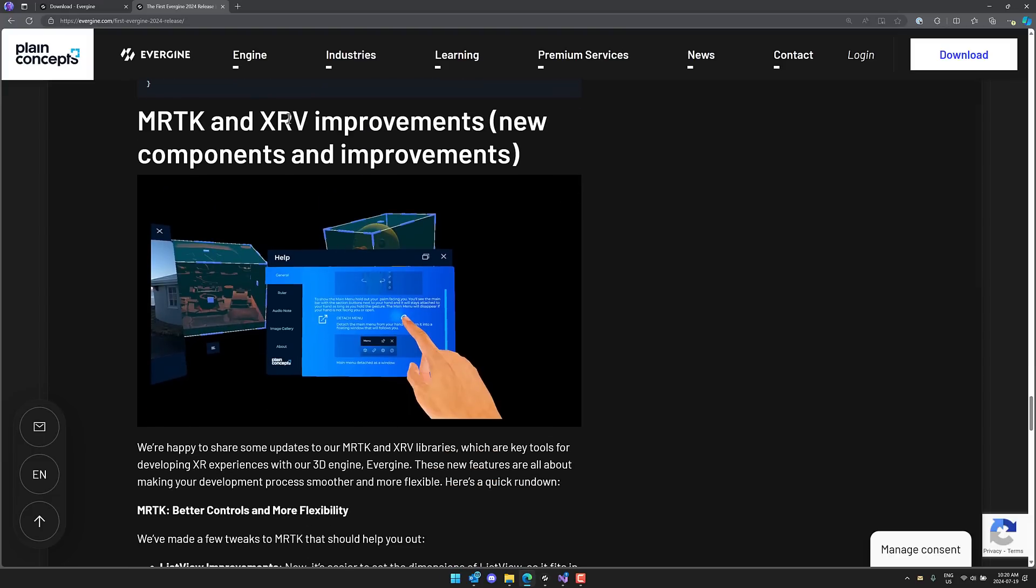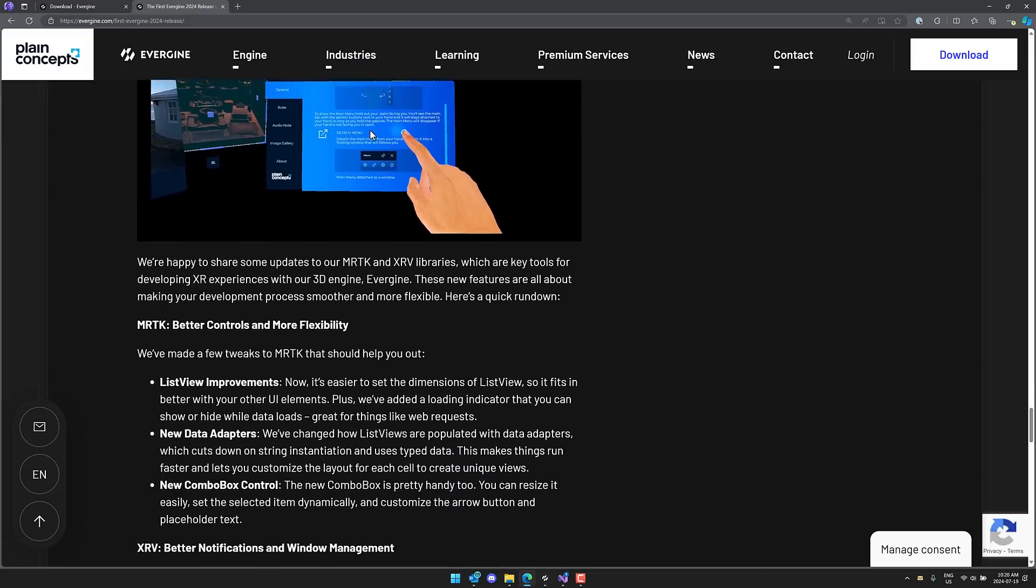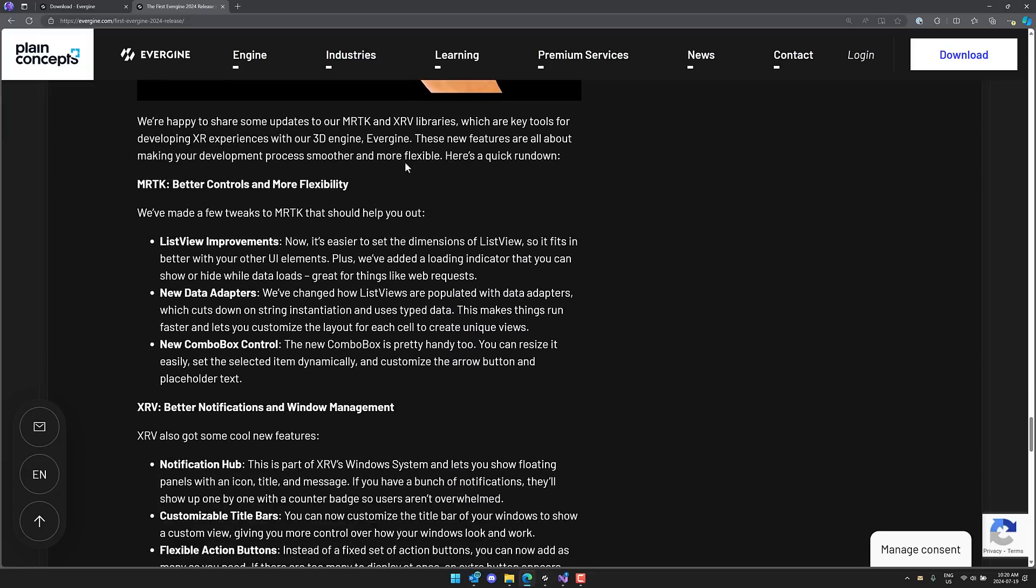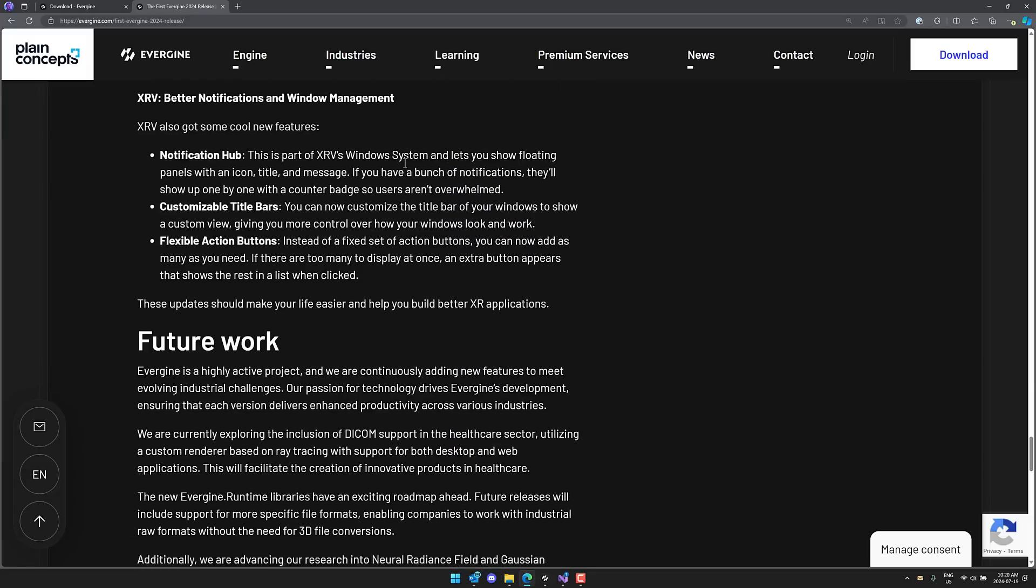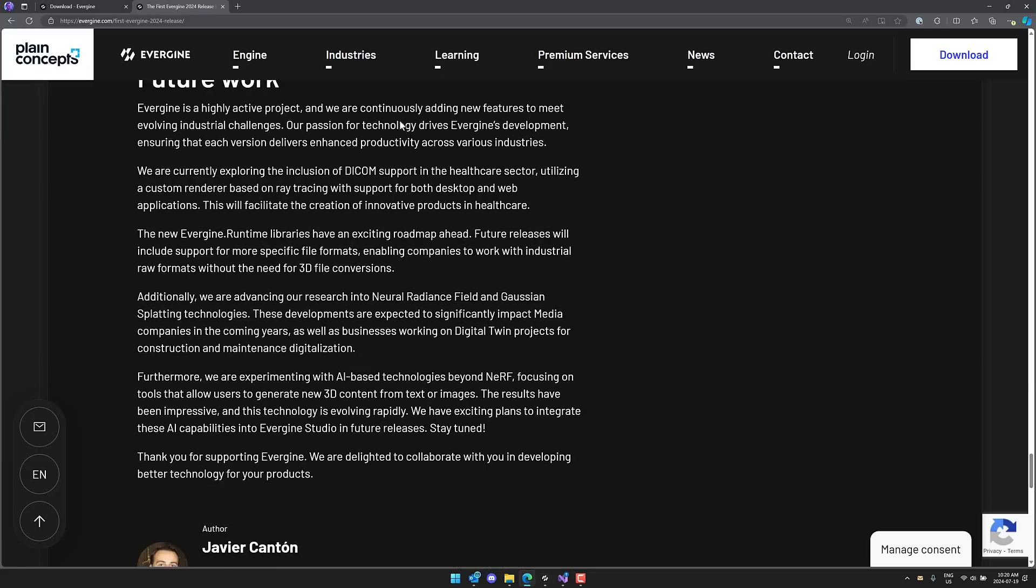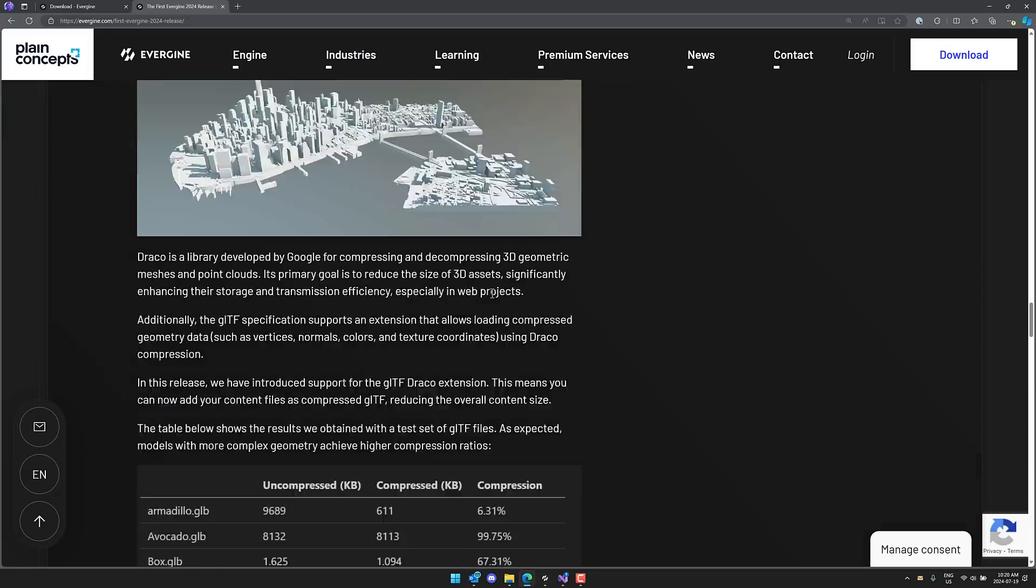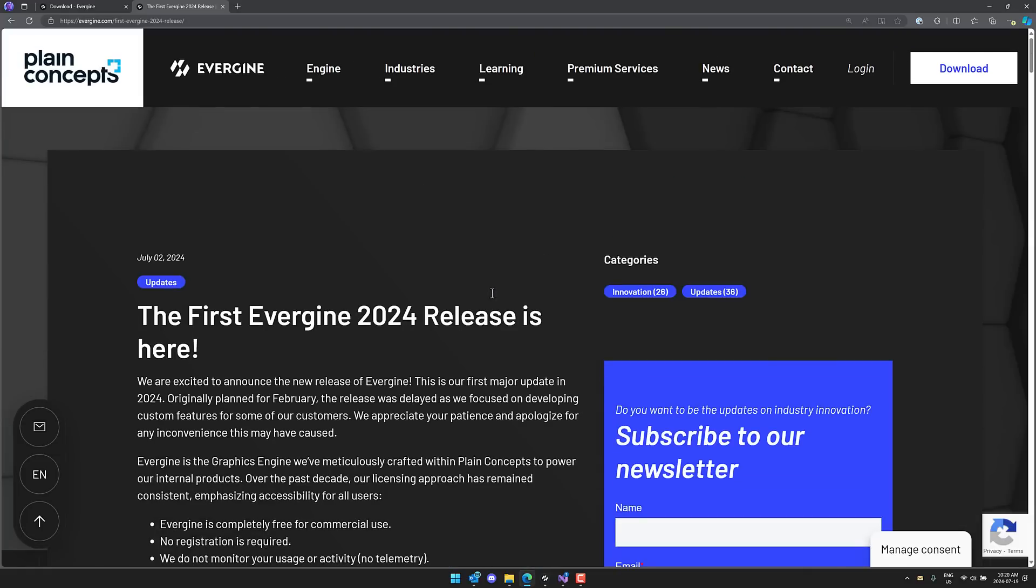MRTK and XRV improvements. So if you're using this for AR applications, improvements there. And then we've got more stuff happening in the future. So that, ladies and gentlemen, is Evergene 2024. I'm calling that because it is the first and maybe only release in 2024, at least major release. It was supposed to be early February, but they ended up delaying and adding more features and so on in there.